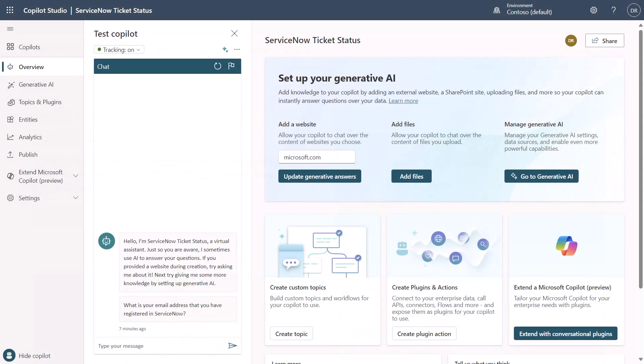Before I go into how I actually built this solution, what I want to do is first give you a demonstration of the power of this particular solution. Within the solution, I've connected to ServiceNow through numerous mechanisms and different APIs and table queries. I've also created a connection to the MSN weather API.